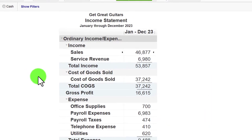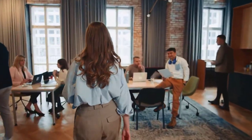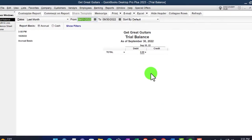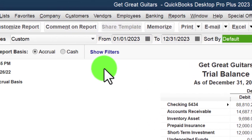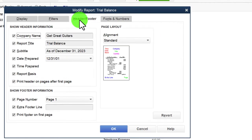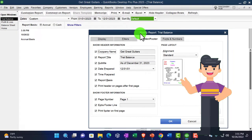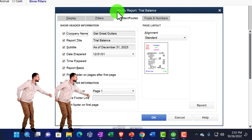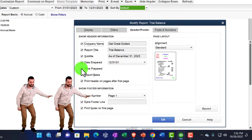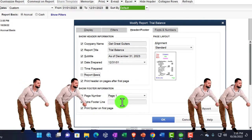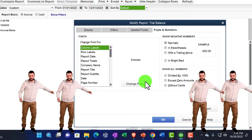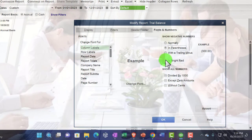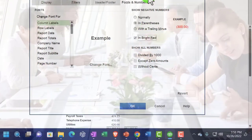I'm also going to open a trial balance. Go to the Reports drop-down, Accounting and Taxes, Trial Balance, and change the date range to 01/01/23 to 12/31/23. Customize it — go to the header and footer. This is a report you wouldn't often give externally because most people don't understand debits and credits unless they're accountants, but it's a great internal report. I'll remove the time prepared and report basis, keep our name in the footer, and in Fonts and Numbers bring the font up to 14.